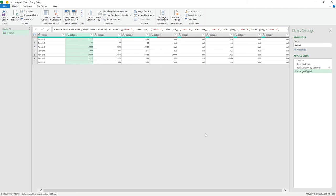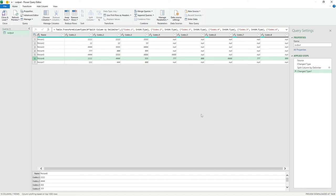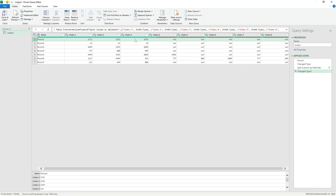What it's done is separate the codes into their own columns. The query finds which row has the most codes — for us that's row six with eight — so it creates eight columns to accommodate them. For people with fewer than eight codes, the remaining columns show null to indicate they're not applicable.